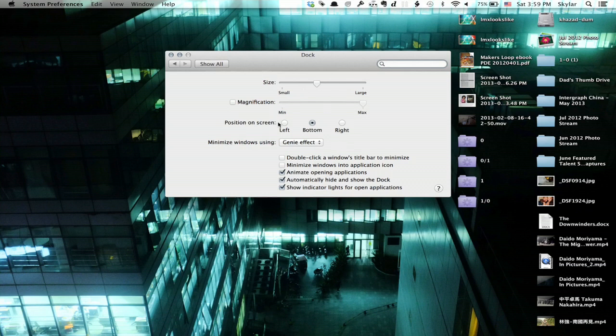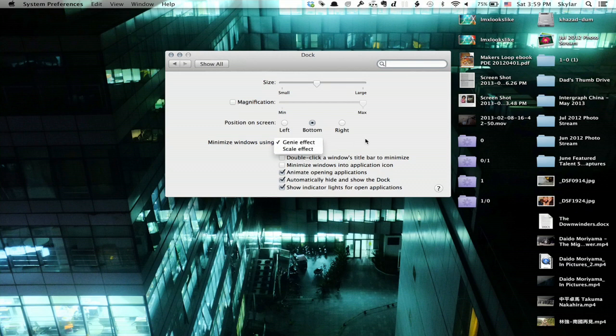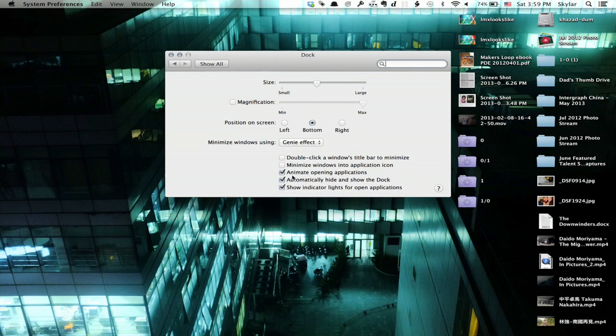So I can change the position of the dock, I can change what effect it uses to minimize windows, and I can change whether it shows indicator lights, whether it hides and shows the dock automatically, or whether it animates opening applications. I can also change the size and the magnification.